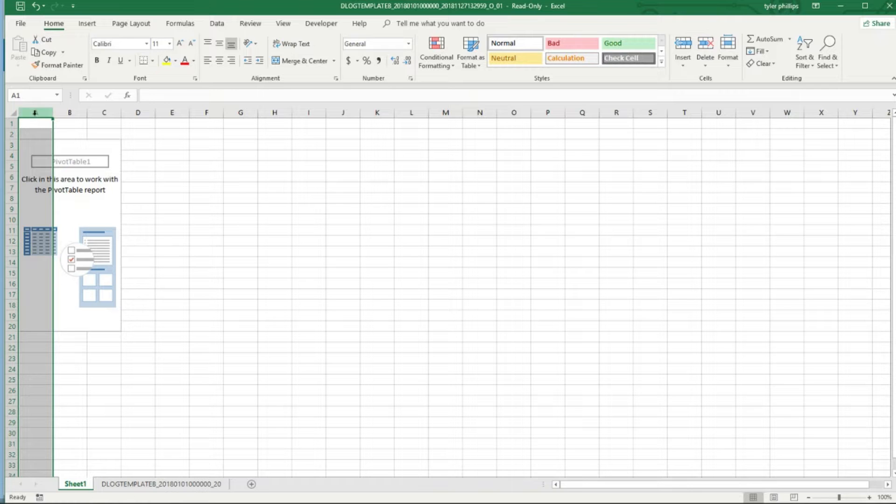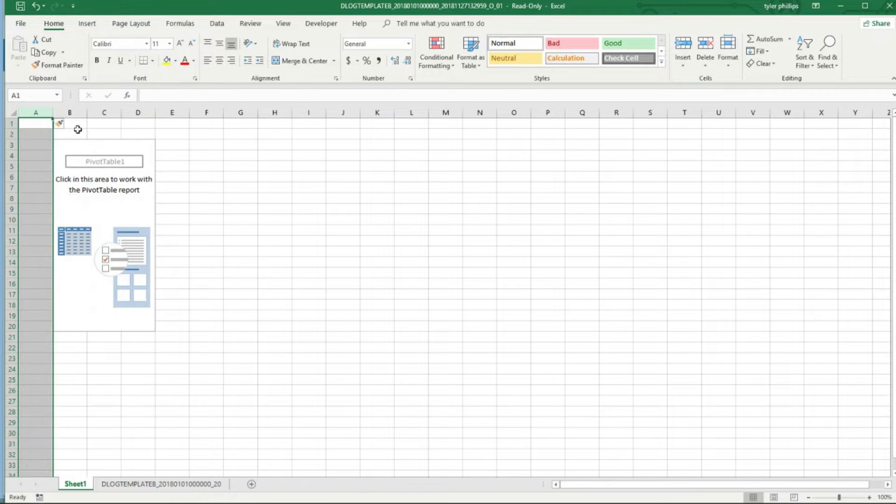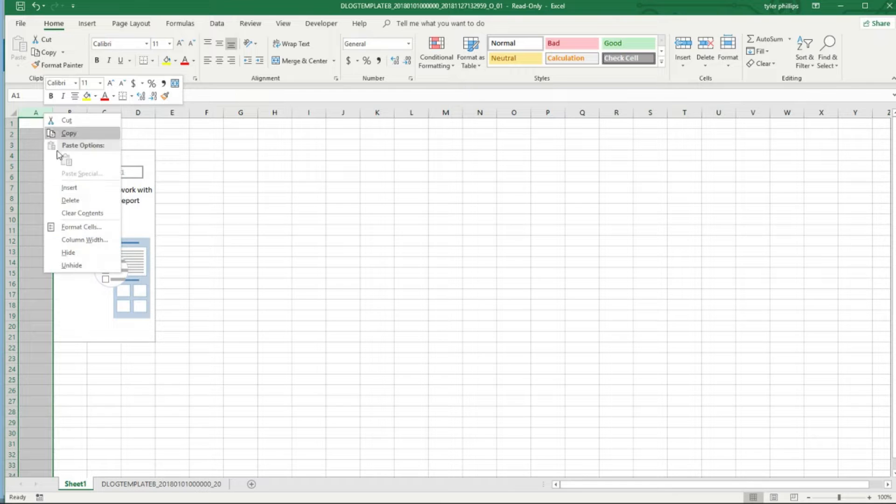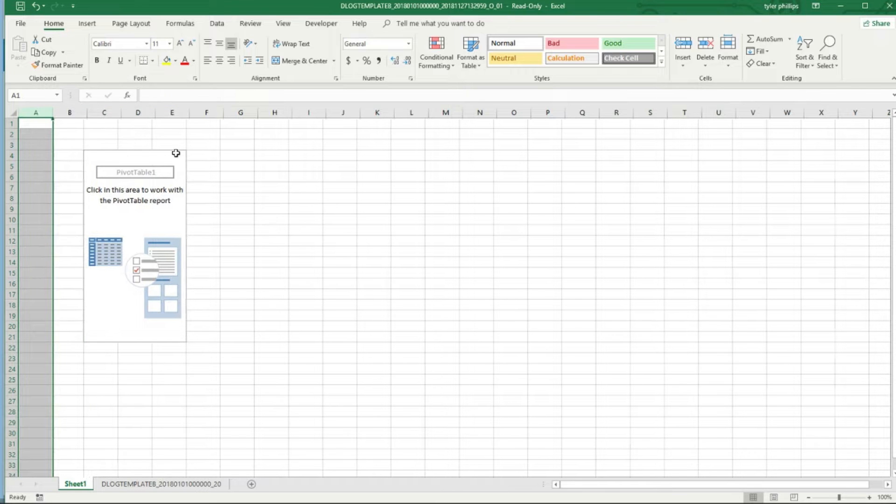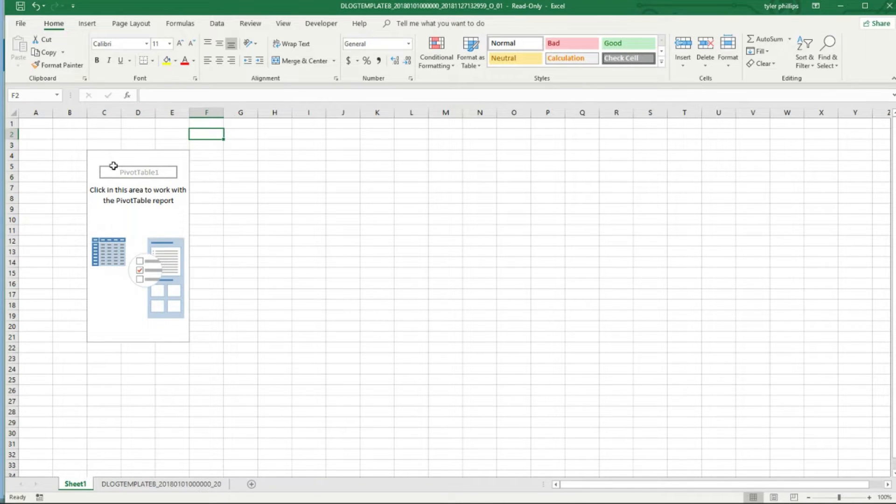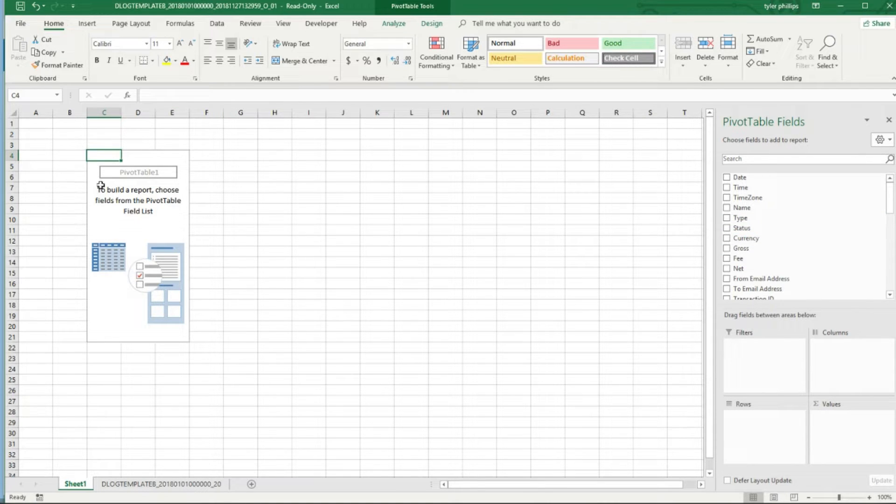From there it automatically puts the pivot table in A3. I always like creating some space between the pivot table and the borders. Now we have our pivot table here. That's just something for me I guess, it's just a little OCD to create some space to make it look nicer.